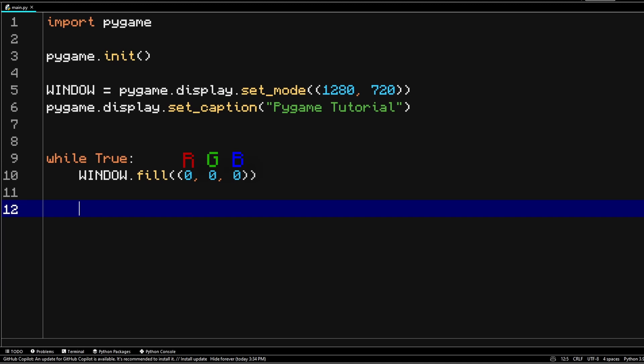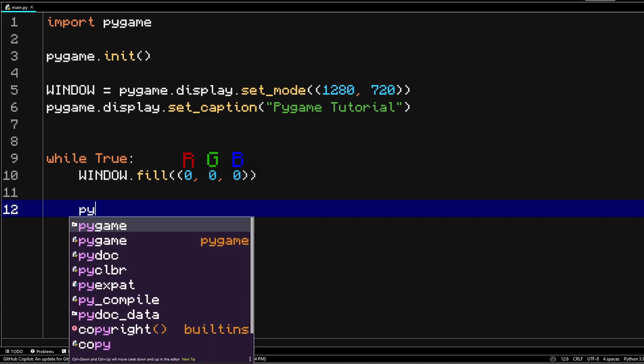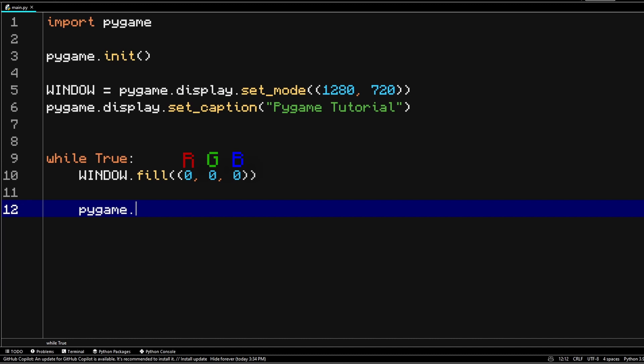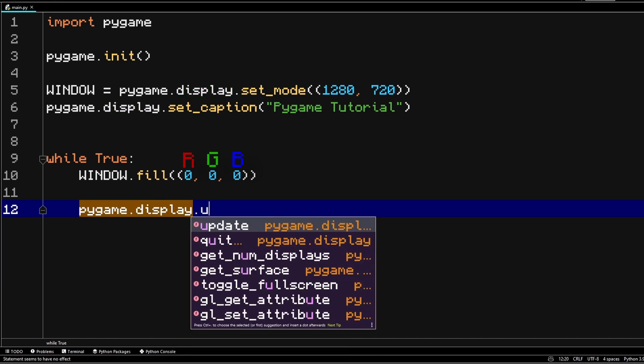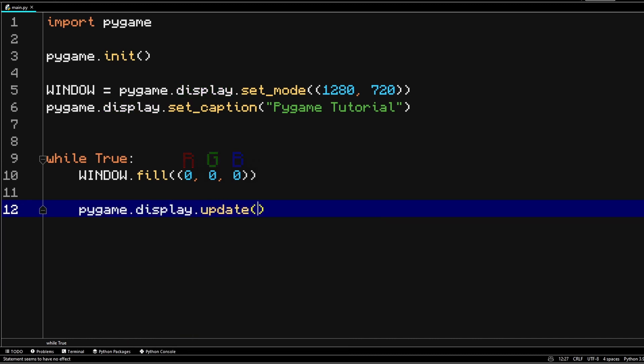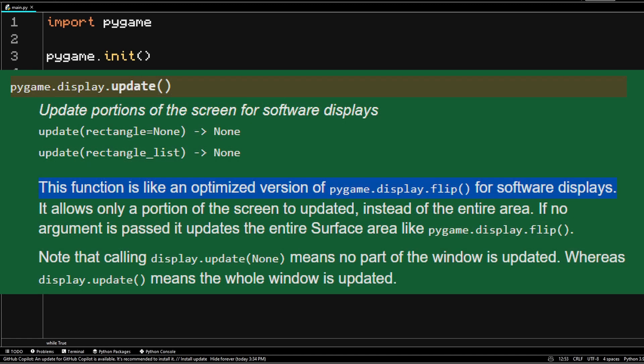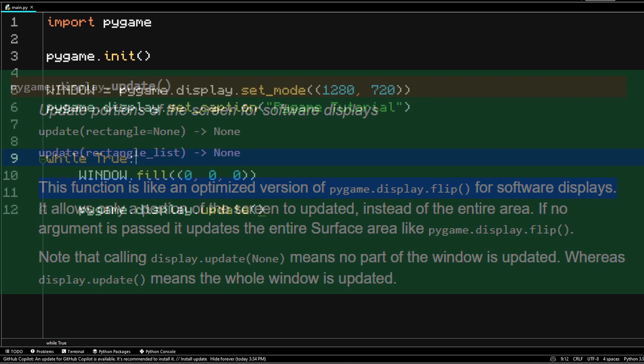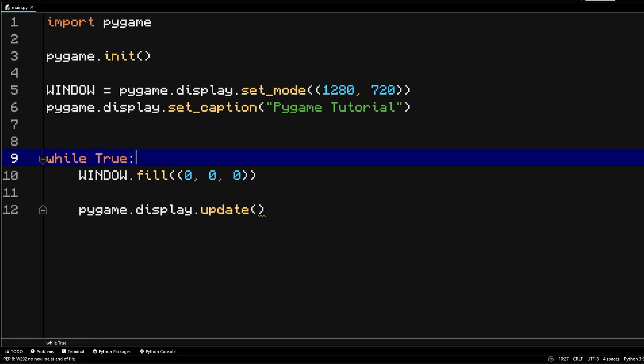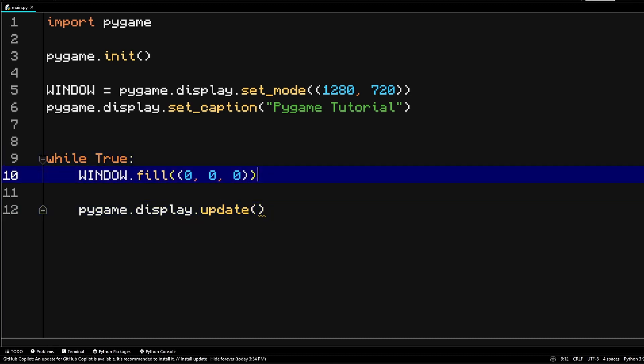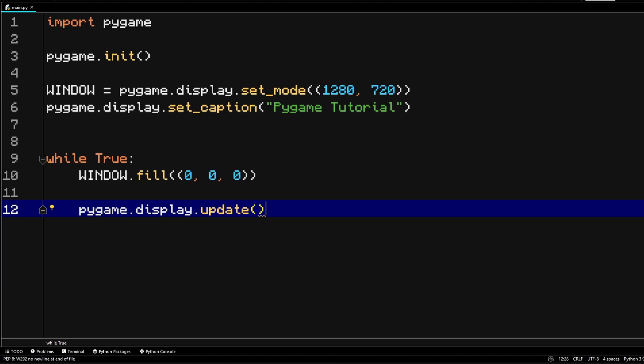Then we also need to update our display by writing pygame.display.update. Now you could also use flip, but essentially from what I've read in the pygame docs, update is actually more efficient. But two of them actually function in pretty much an identical way. They just use different methods to perform this action of updating the display every frame.